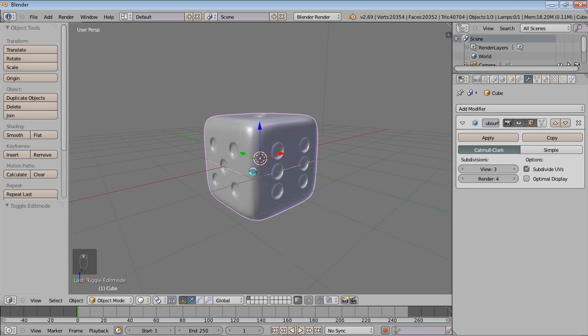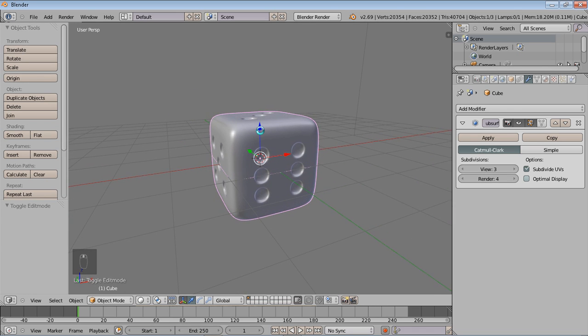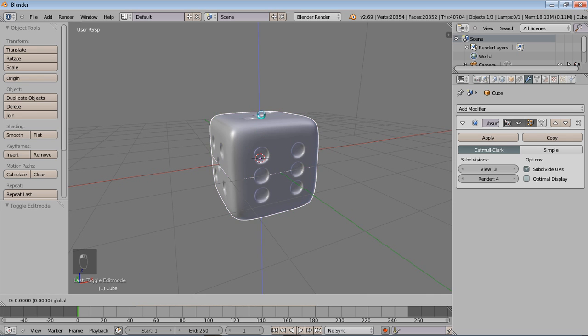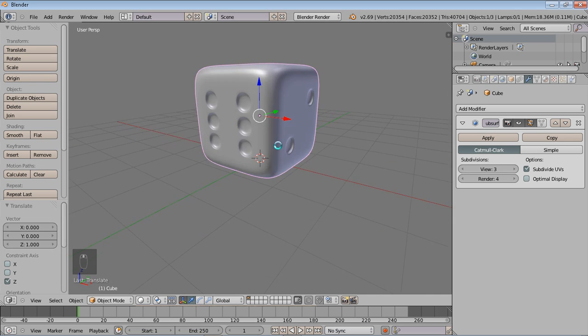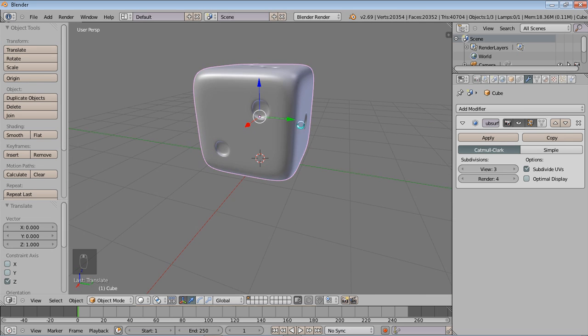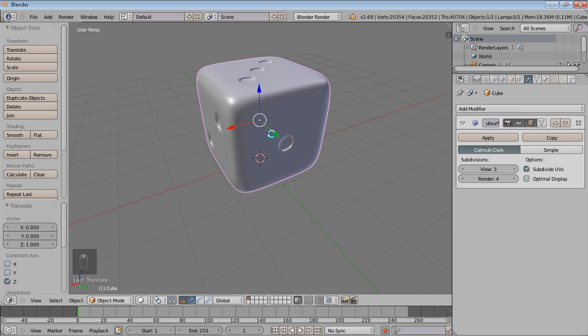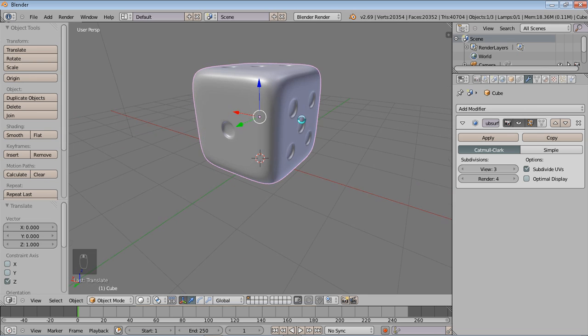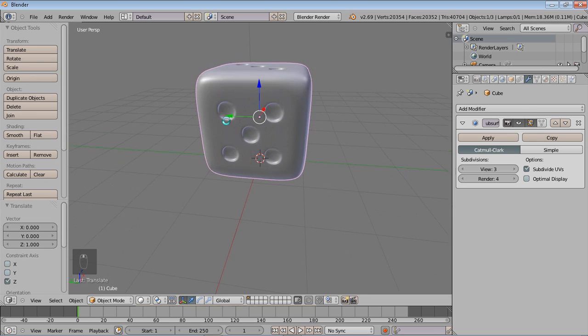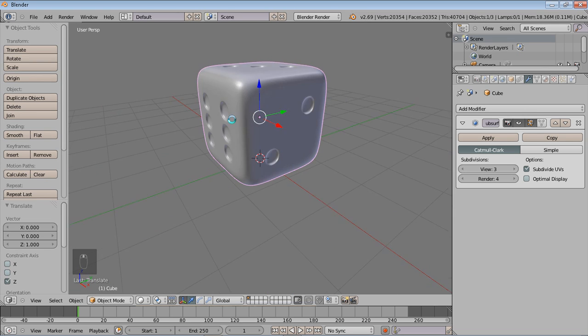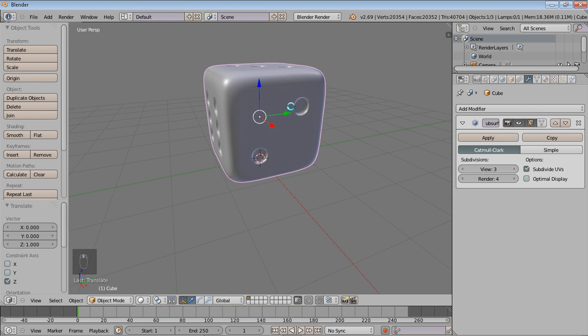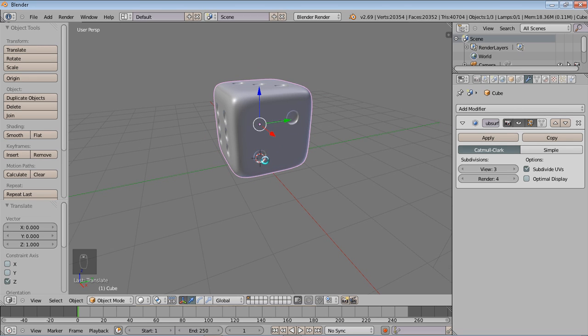Now this is just how you model it. In the next tutorial, what we're going to do is just take the same dice and we're going to put some materials on it so we'll get the whole dice look. So the dots will be black, the white area will be white, and we'll probably rest it on a wooden surface or something.